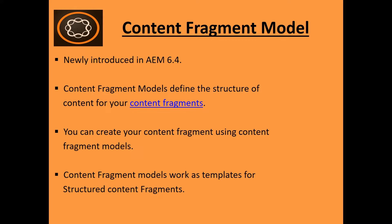And it defines the structure of the content for your Content Fragments. That means you can create your Content Fragment using Content Fragment Model also. Content Fragment works as a template for structured Content Fragment.